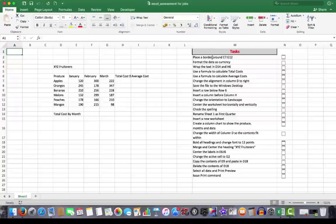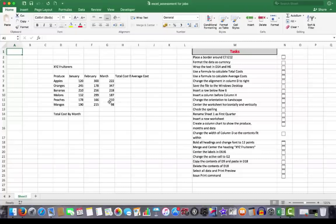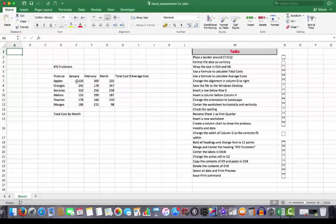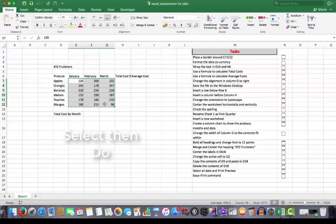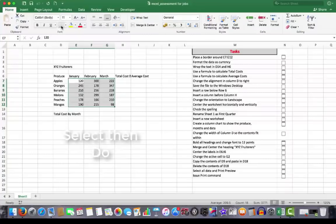So the first thing we're going to do is to place a border around the cells E7 to G12. And to do that, I simply invoke the golden rule of all computing, select then do. So I've selected the cells and here in the home tab, I see in the font group, I see the border command.